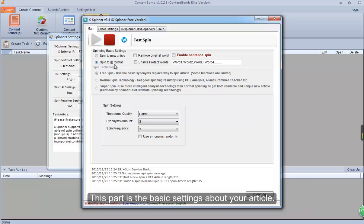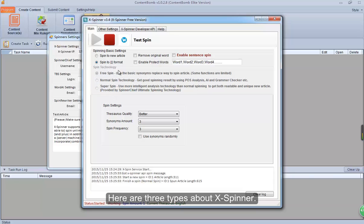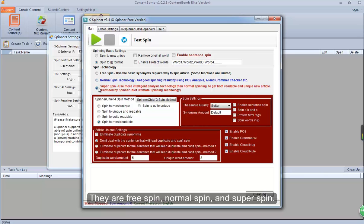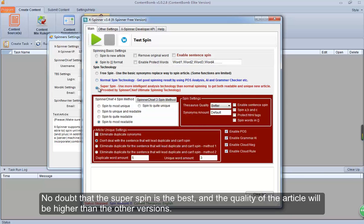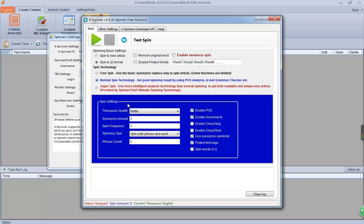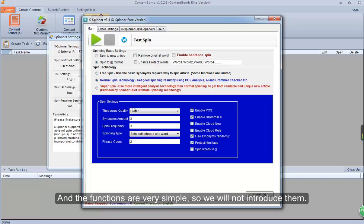This part is the basic settings about your article. Here are three types of X Spinner: free spin, normal spin, and super spin. No doubt that super spin is the best, and the quality of the article will be higher than the other versions. Select free spin and set the basic values for it. Now select normal spin — the settings are much more powerful than the free version. The functions are very simple, so we will not introduce them.